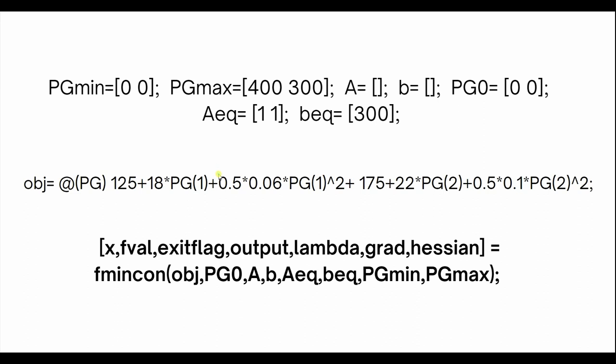In the objective function, you can use @Pg, which will help MATLAB to recognize Pg not as a variable where you need to input the constant, but instead you can keep it as Pg1 and Pg2. It recognizes Pg as the variable with Pg1, Pg2 as the subscripts for the two power plants.